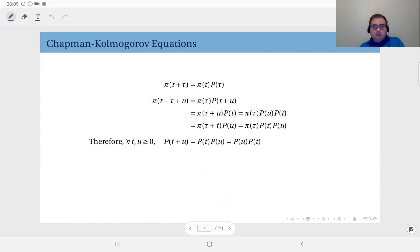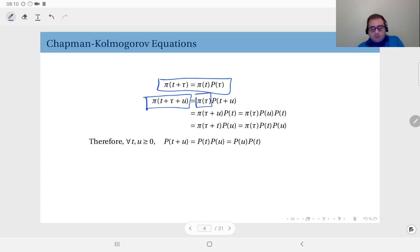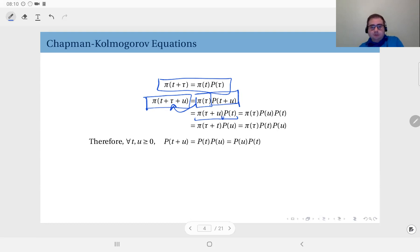Instead of t + τ, we now write t + τ + u. The general idea is the same: we apply this equation to the distribution at time t + τ + u. We can write this as the distribution at time τ, with the transition probability matrix within time t + u. Alternatively, the same distribution can be written as the distribution at τ + u times the transition probability matrix within time t, as long as the sum adds up to t + τ + u.